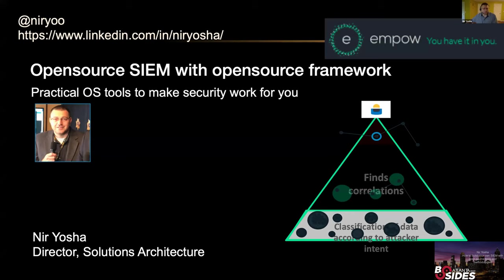I'm going to talk about open source solutions for SIEMs. I work for a company named Empow, which is a SIEM provider that allows a top-down approach for SIEMs — that's why you see the pyramid here. Empow is also contributing open source pieces of their software to the community.